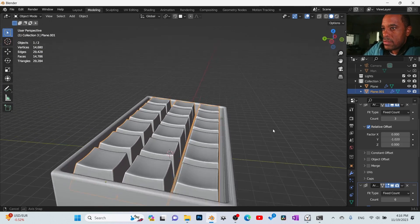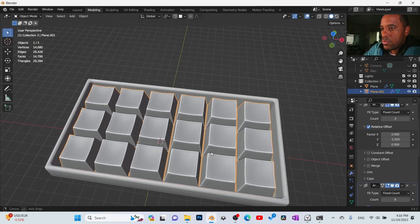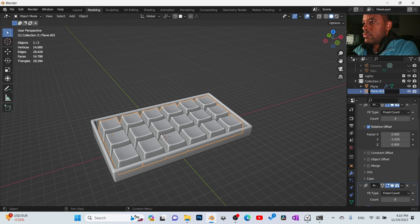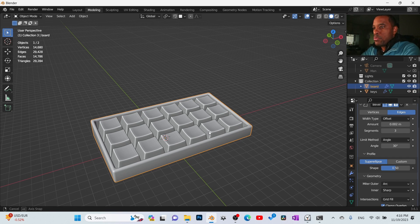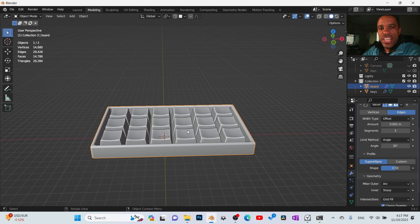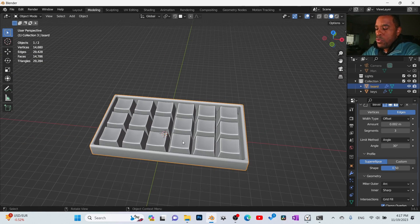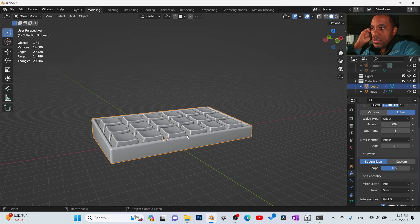Let me quickly name the objects — 'keys' and 'board' — boom. So we've got this part set up, and on the next one we'll break out how we want to do the projection of the materials and a little bit more fine detail on it.